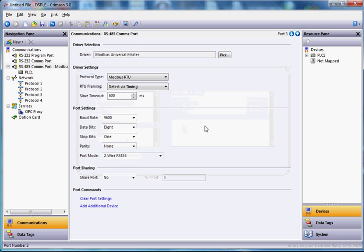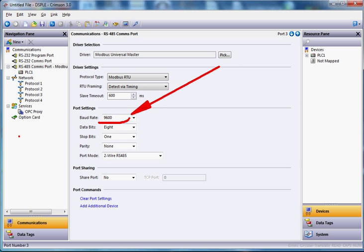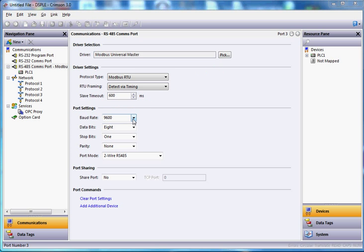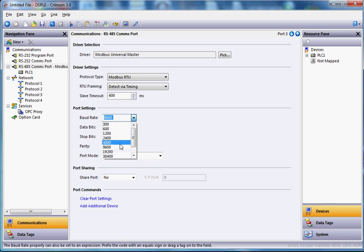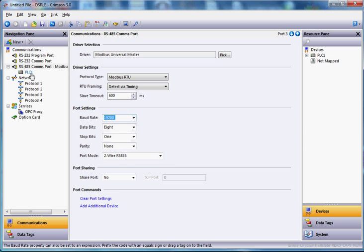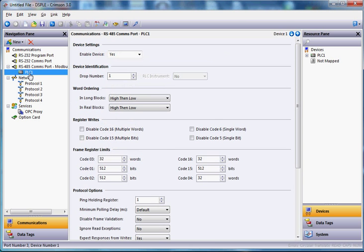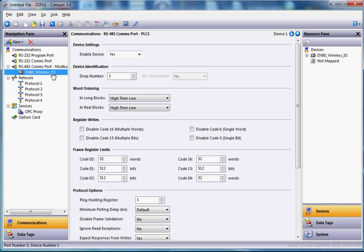And now the only thing I need to change in here is the baud rate right here. The default baud rate on all Banner wireless products is 19200. So I'm going to hit the pull down here and select 19200. And then over here on the left where it says PLC1, I might rename this DX80_wireless_IO. Alright, so that sets up that part.